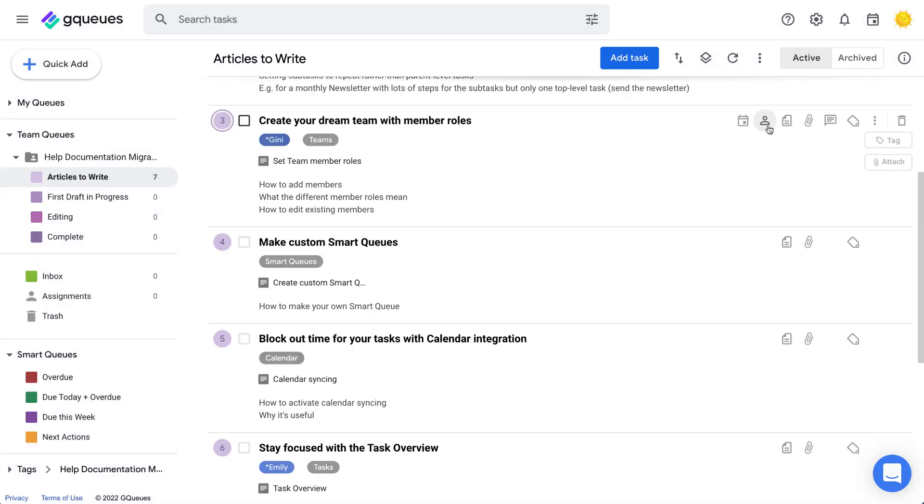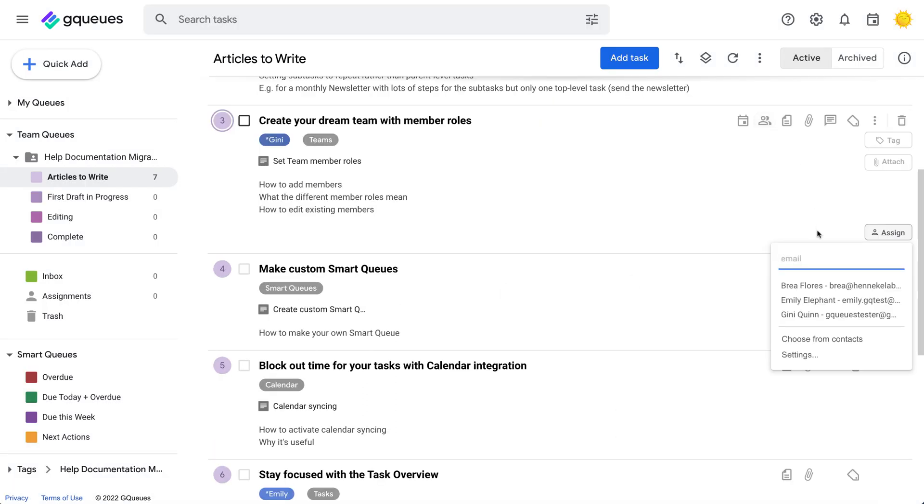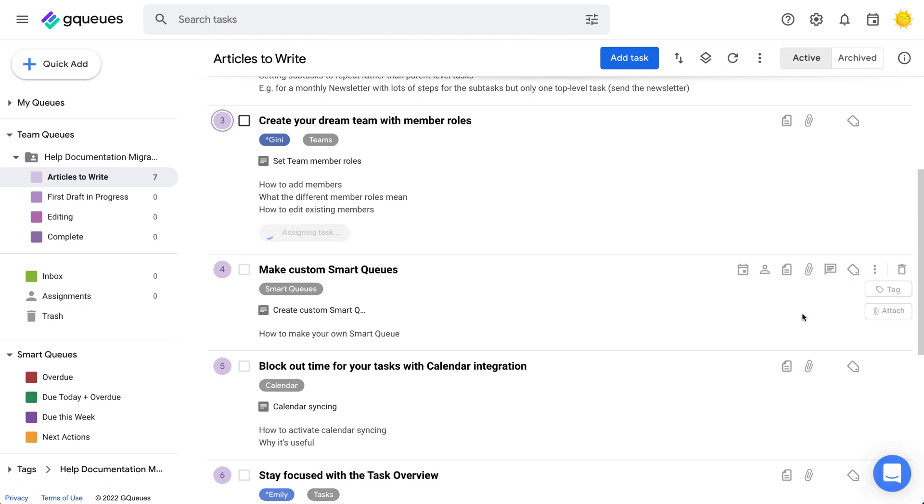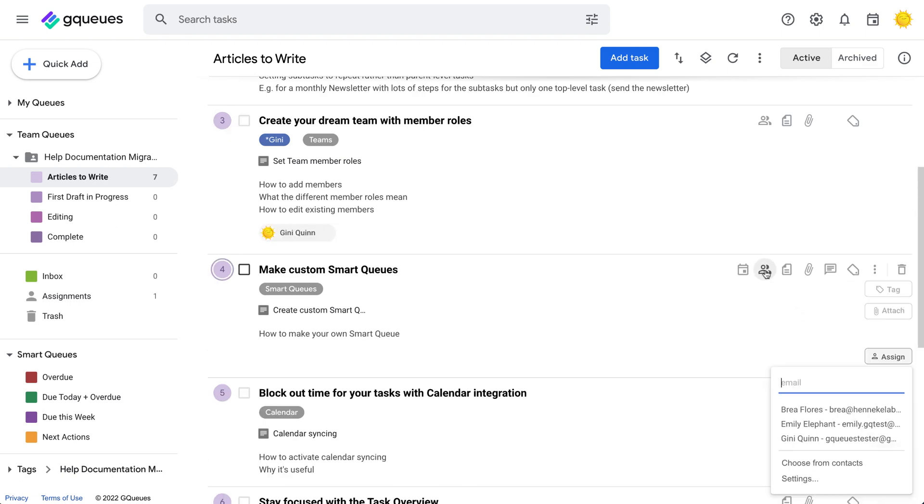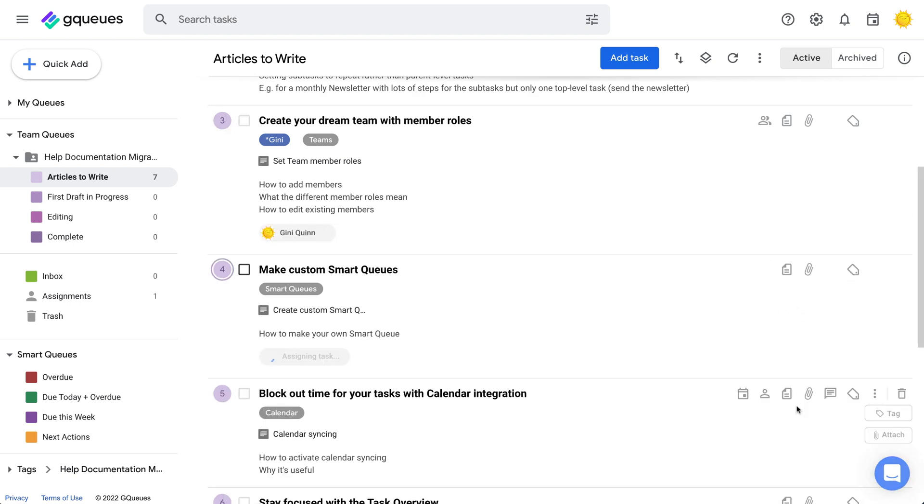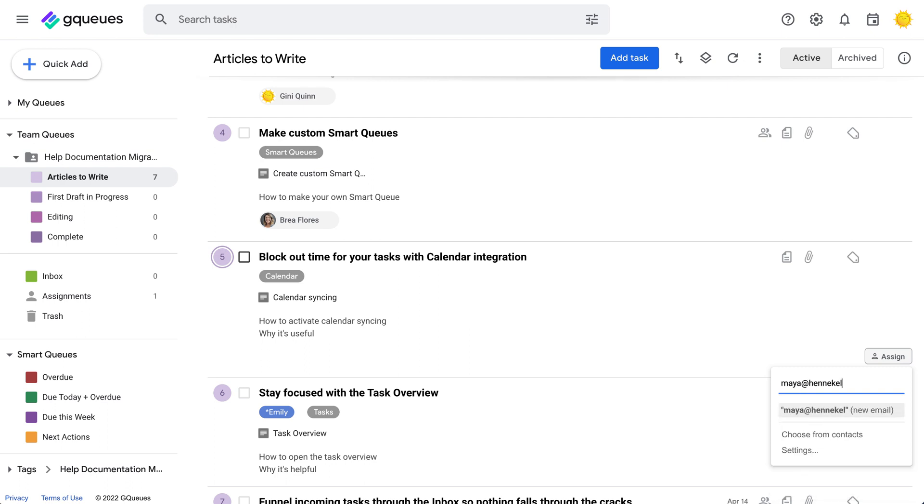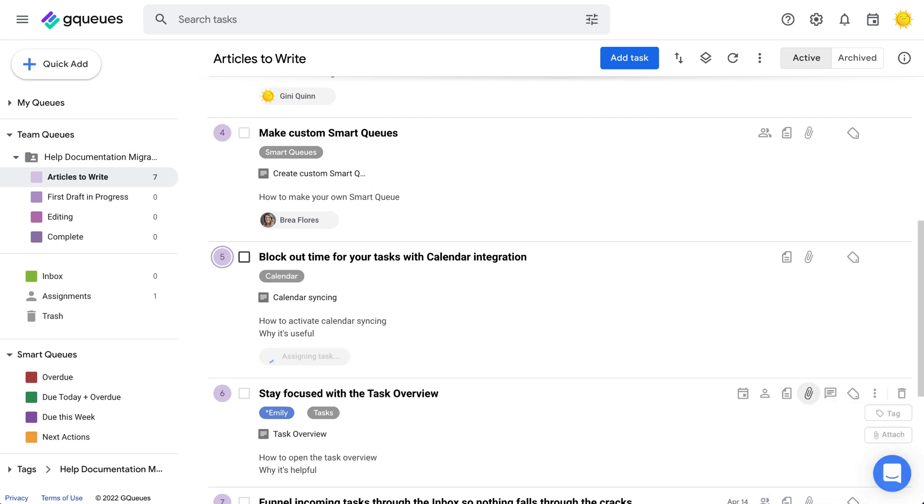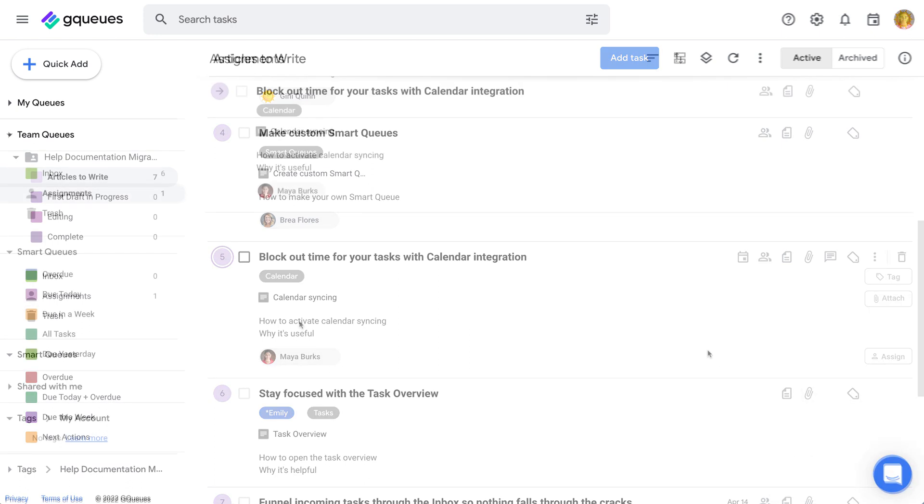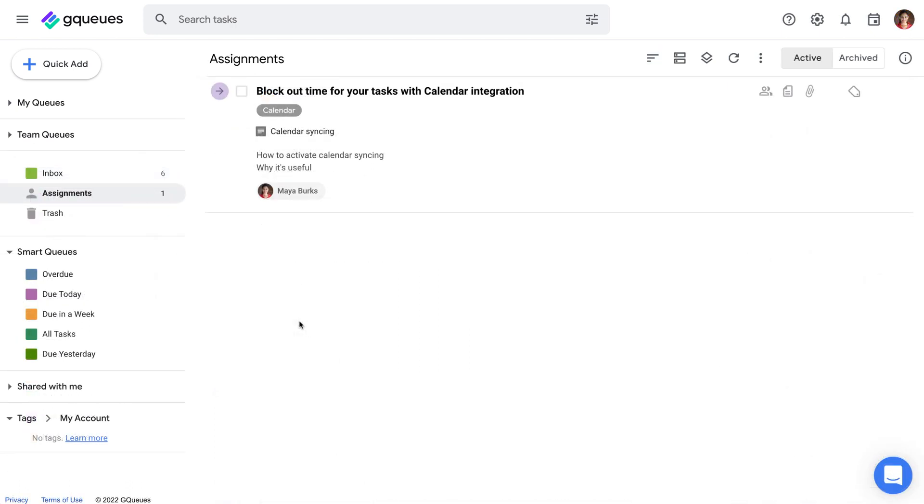Once your teammates are added, delegate away. You can also assign work to users who aren't official team members. They'll see the specific task you assign without getting access to the rest of the team.